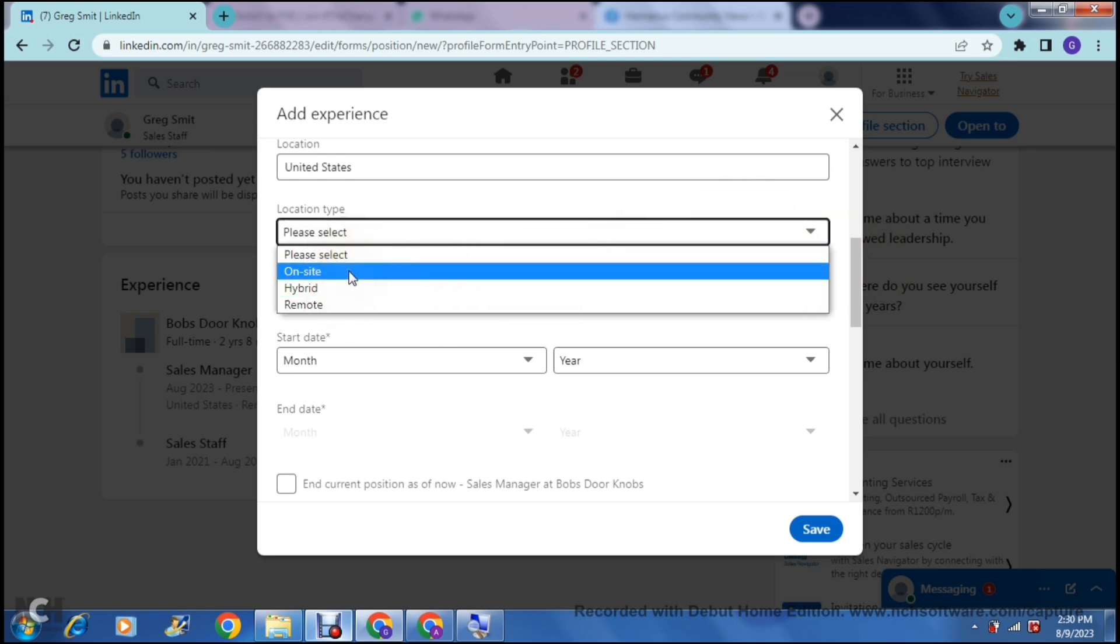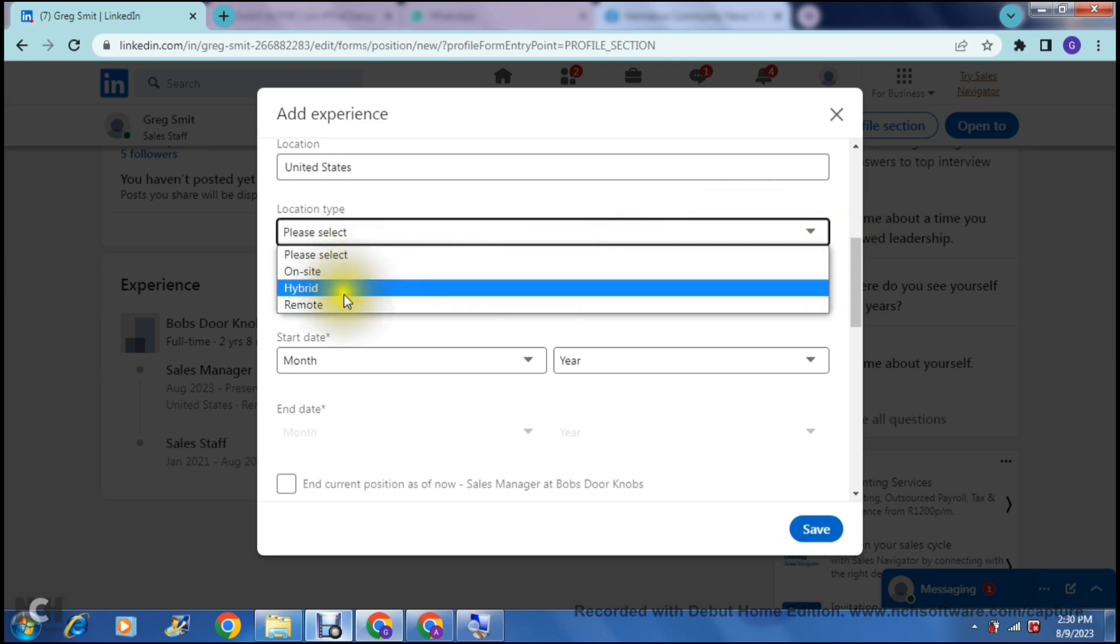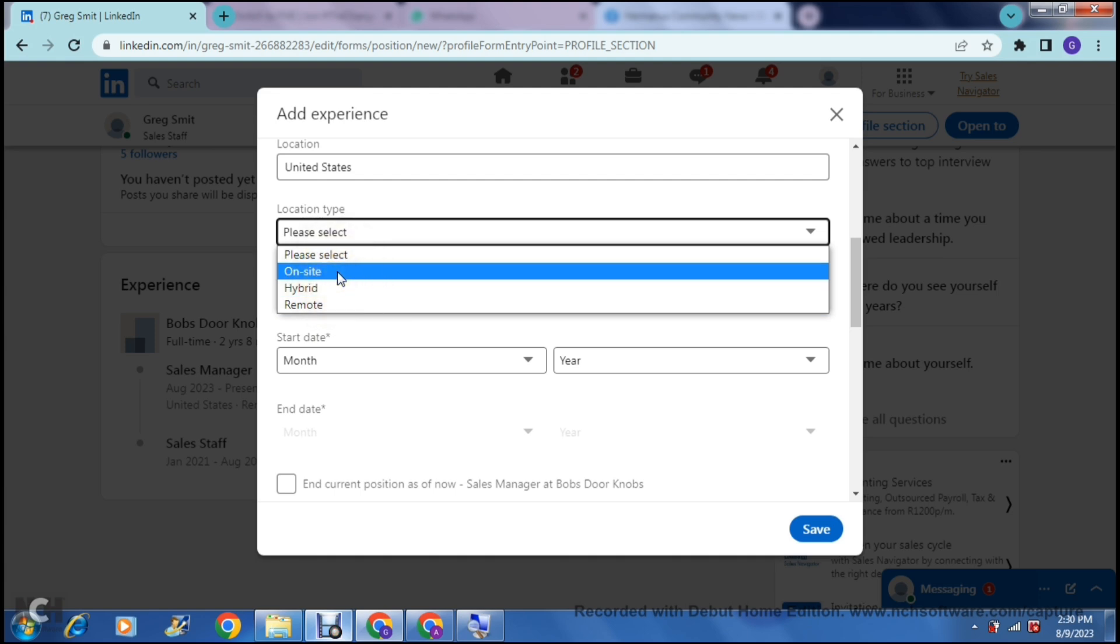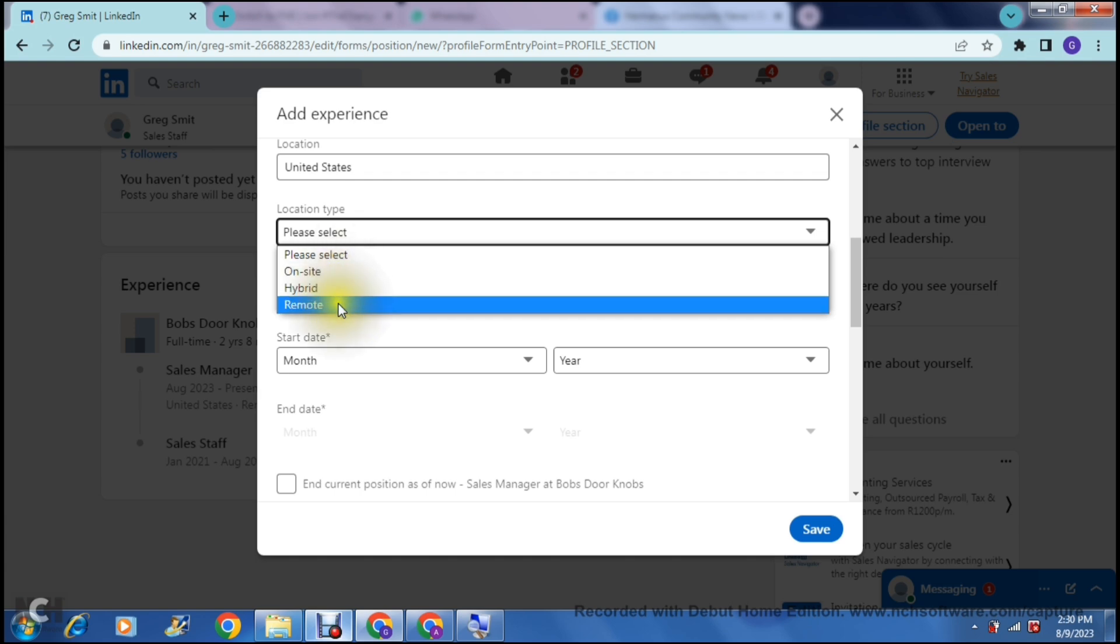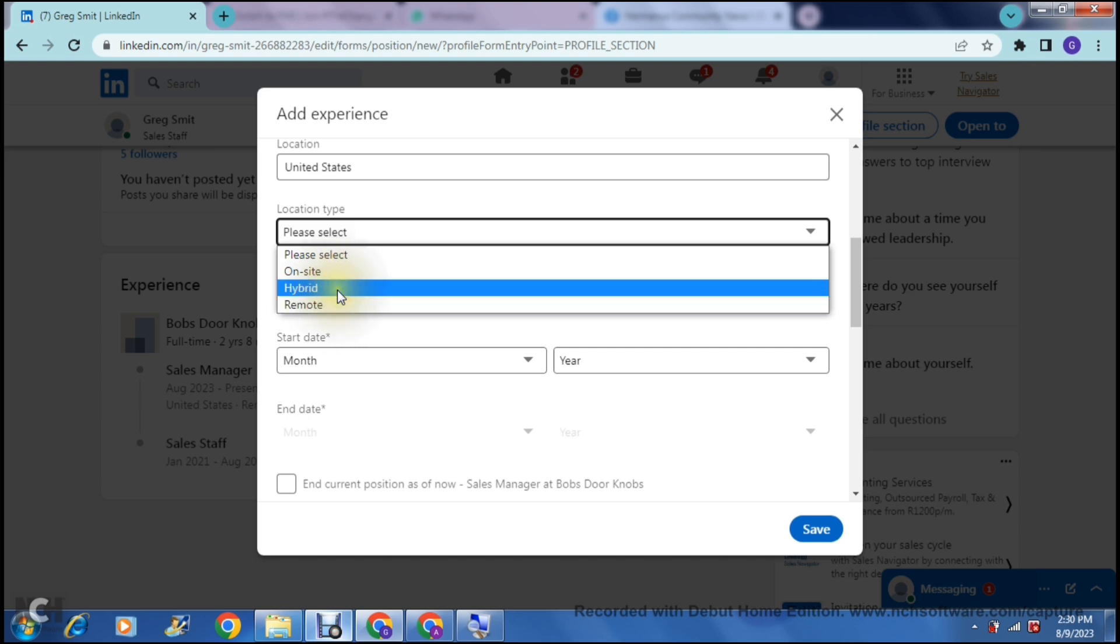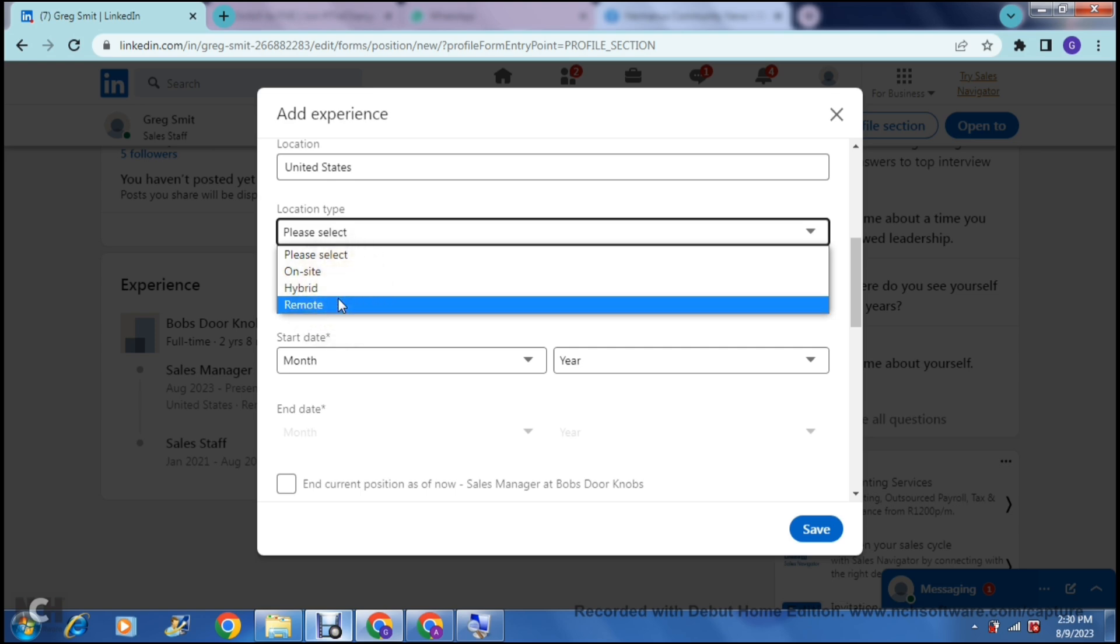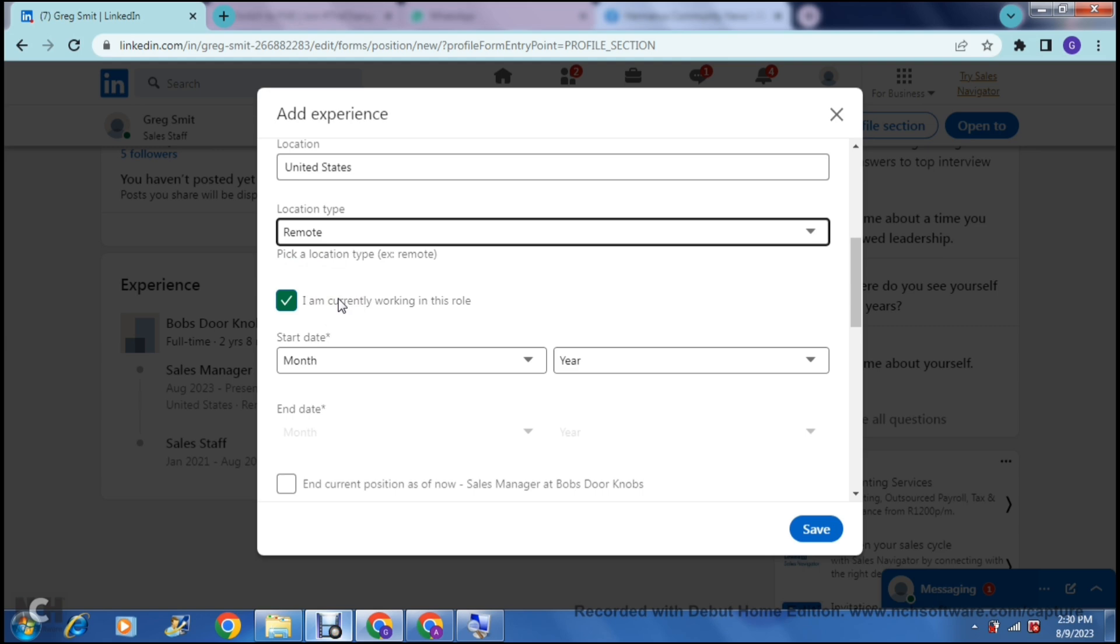Over here, you can have on-site, hybrid, or remote. Of course, on-site means you would have to work on-site at that actual location. The remote position would mean you could work for that company which is based in the US from anywhere in the world remotely, and hybrid would be a mixture of the two, on-site and remote positions together. For now, I'm going to make it remote.